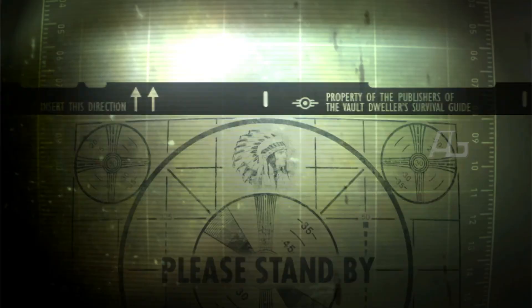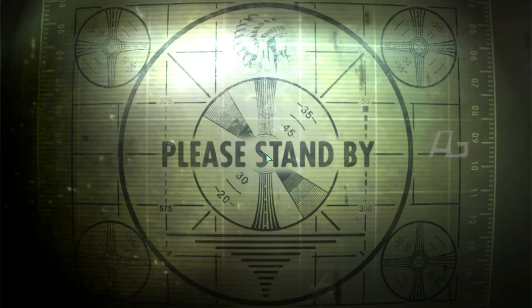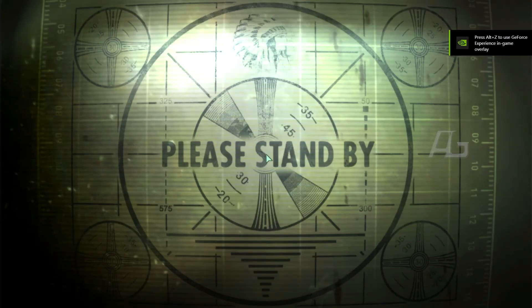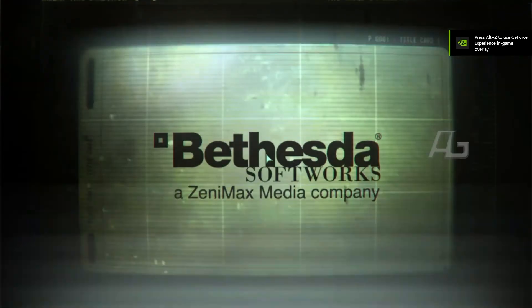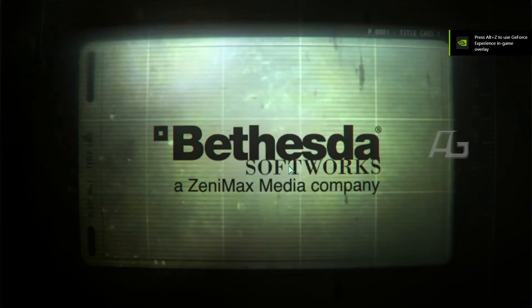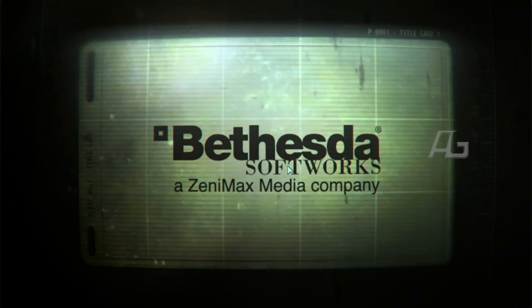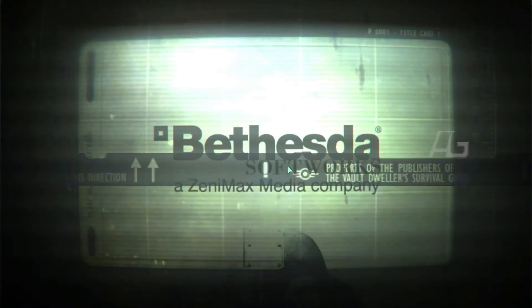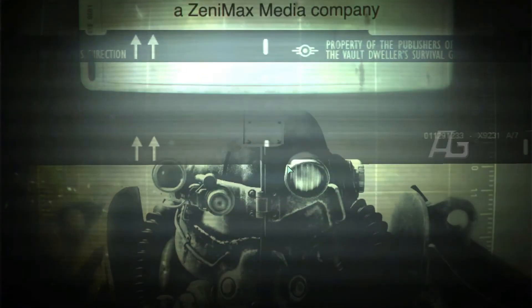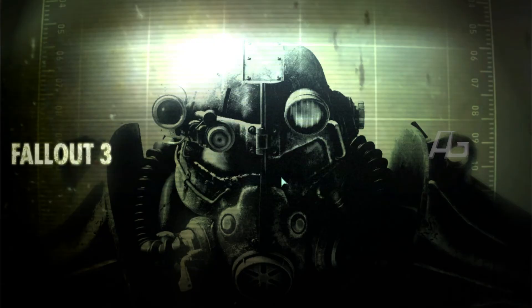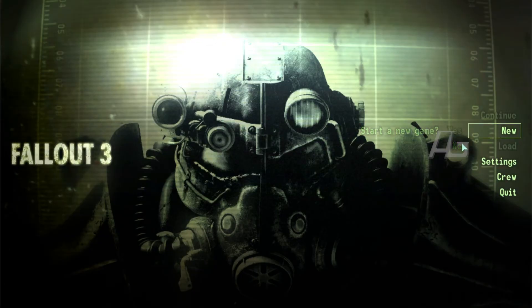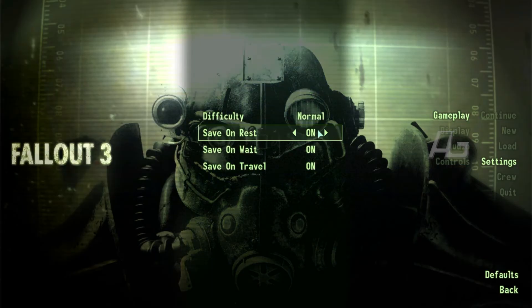And there we have it, we have launched the game. We are in the game. So let's continue even further. It will take a while. Let's start the game. Before we do that, let's check the settings. Okay, everything is working.